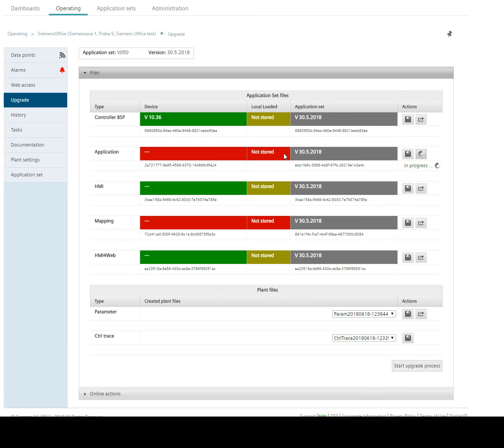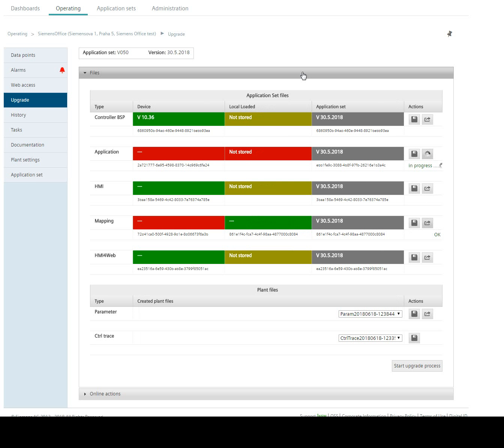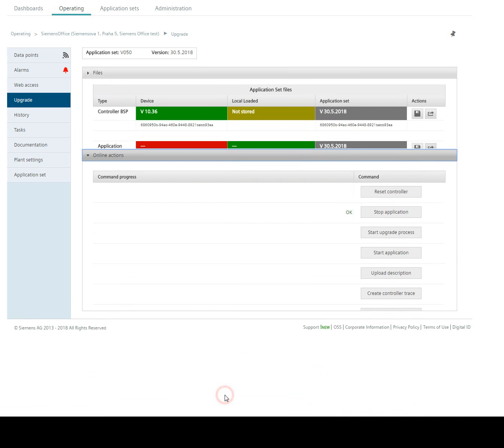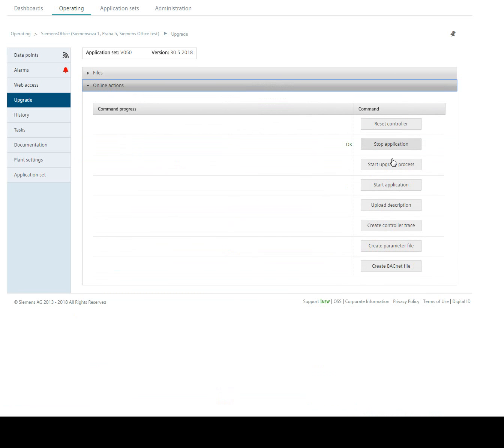Now I need to send the file from application set to the cache memory. Right now it's not stored. It takes some time. Then we need also mapping which is different. Now we need to wait a little bit for finishing. Now we see that local loaded file is in cache file and we still need to wait for application which is bigger. The PLC is in stop mode.